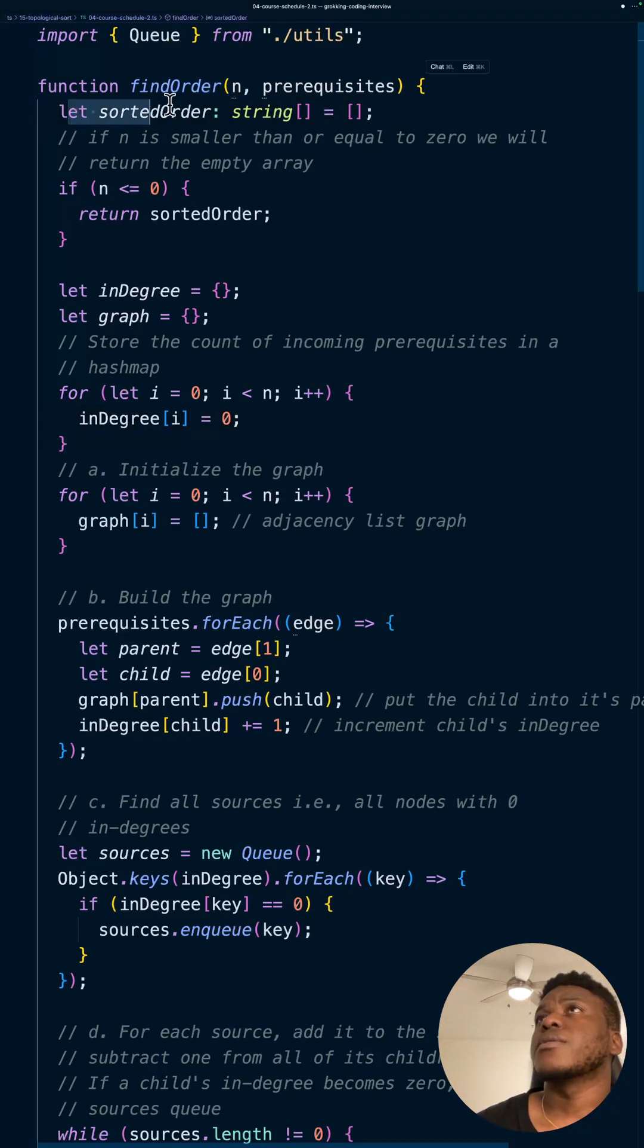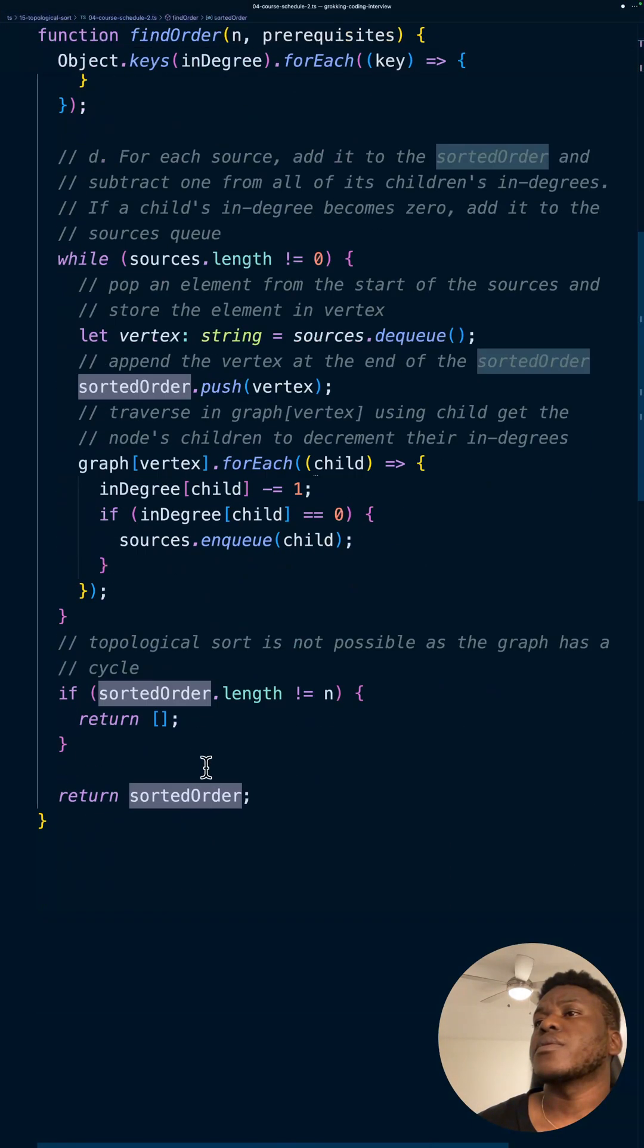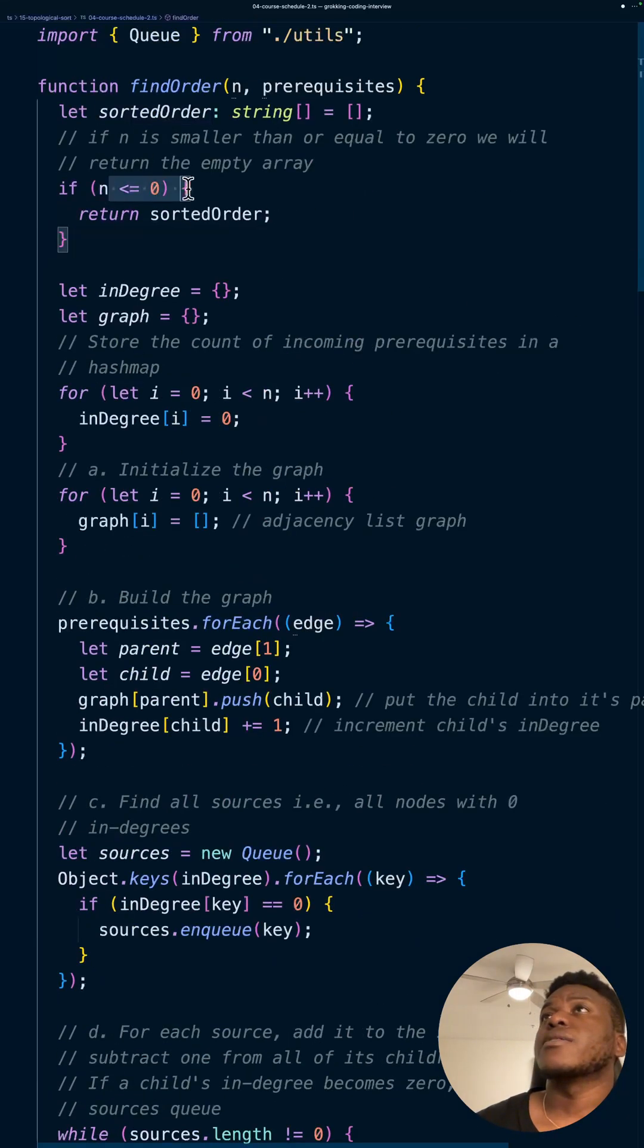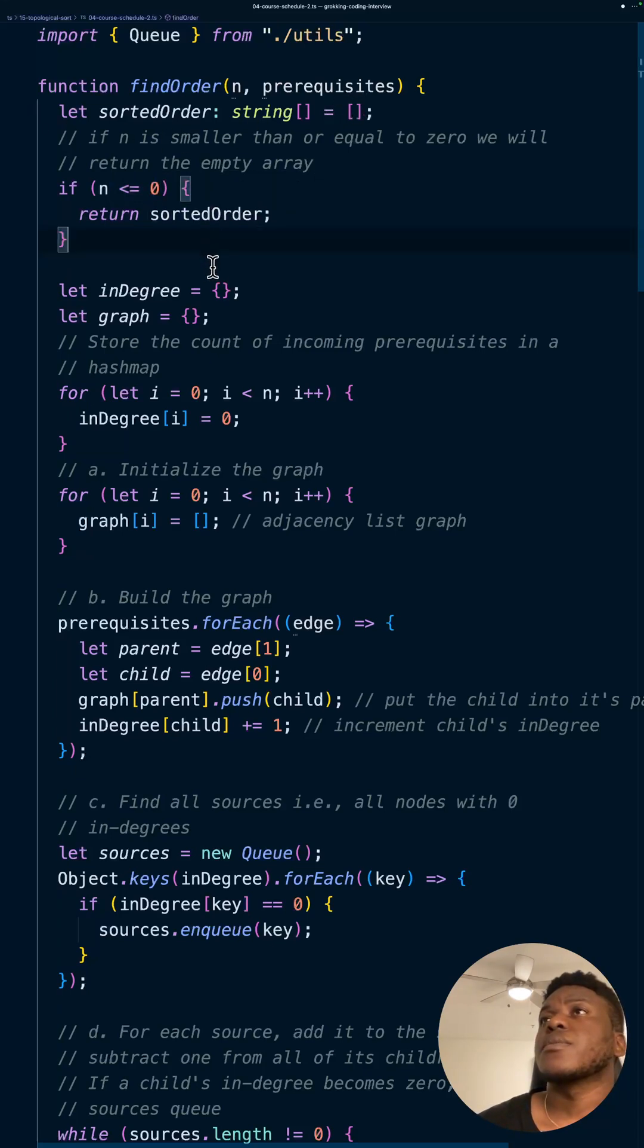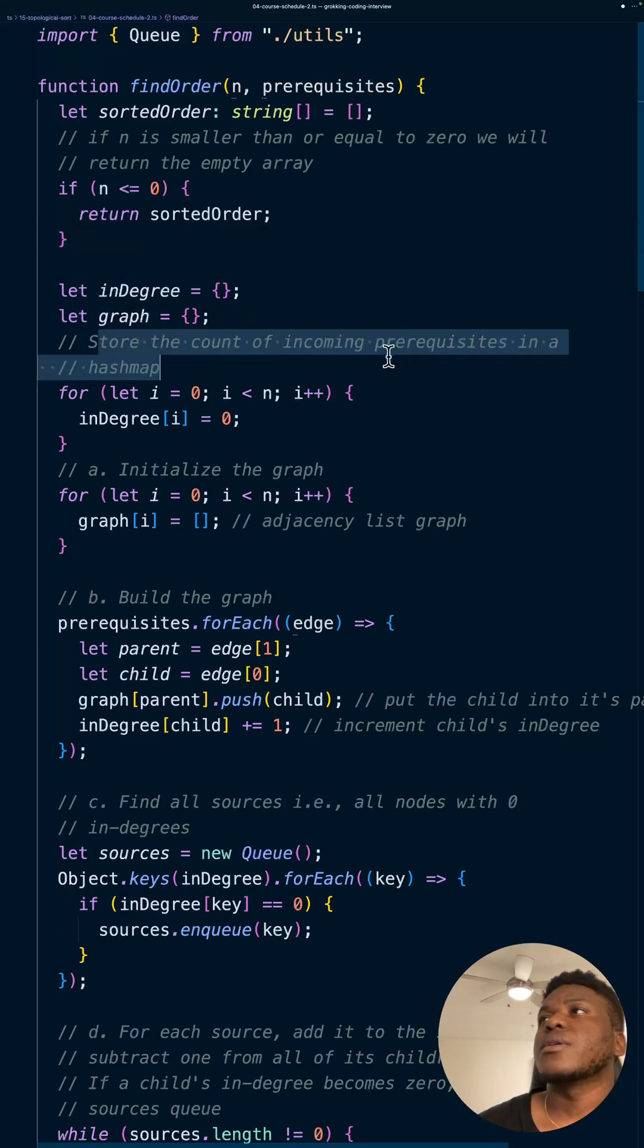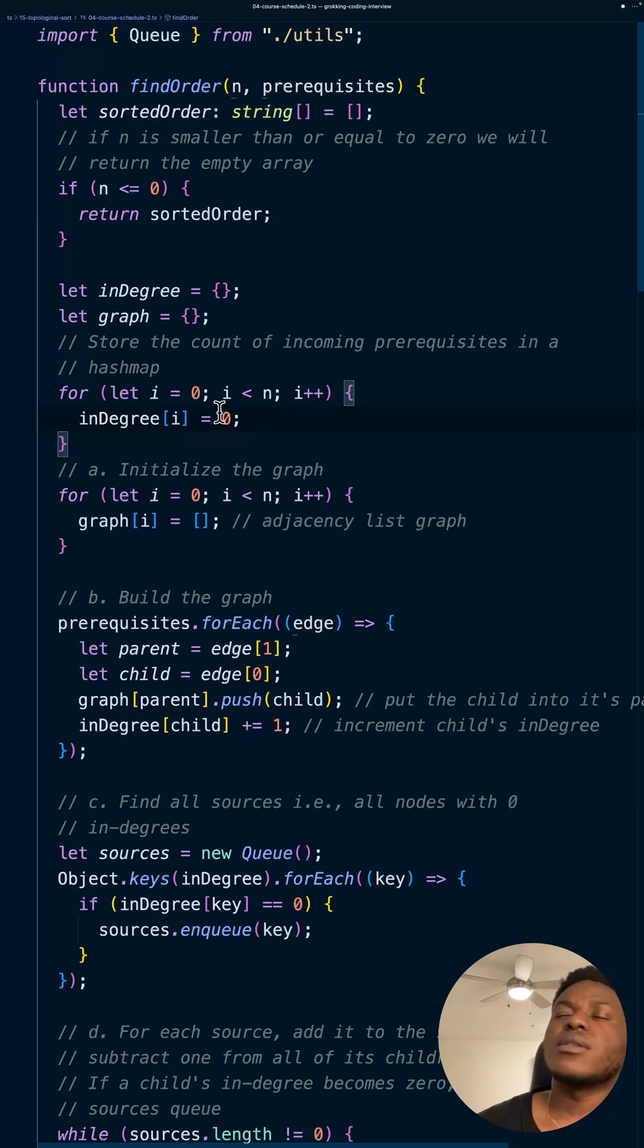So yeah, this is what we're going to return, I believe. Sorted order. Yep, right. And then if n is less than or equal to zero, basically, just return an empty array we initialized here. And then we have the in-degree and the graph. So the in-degree, for every single course that we have here, and I believe it goes from zero to n in general, or n minus one, we can specify, set the in-degree to zero.